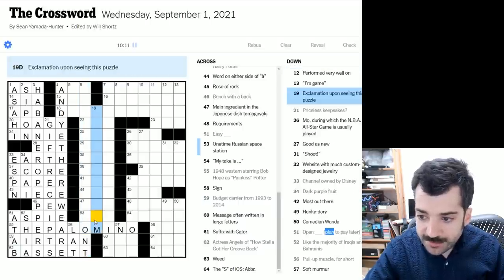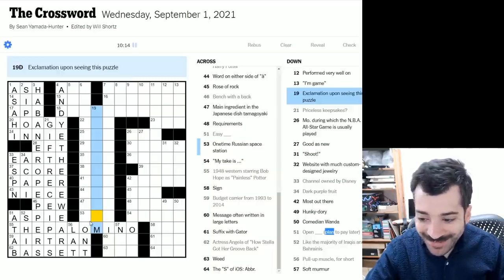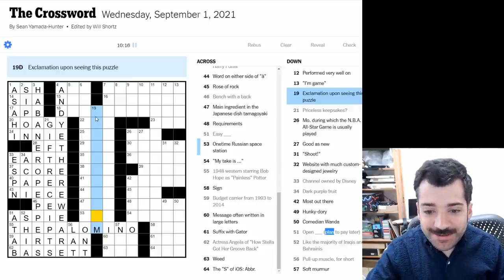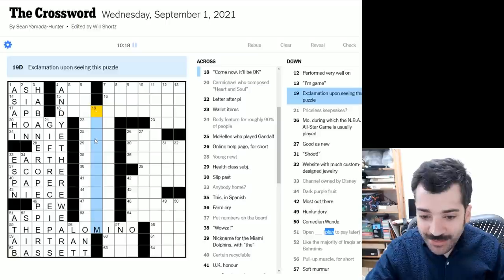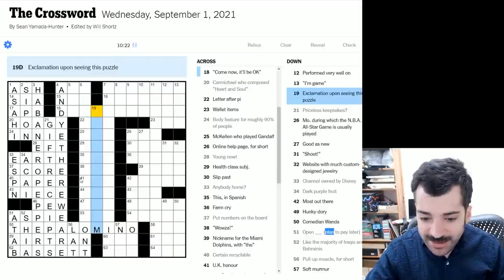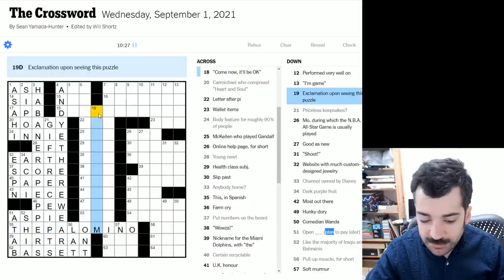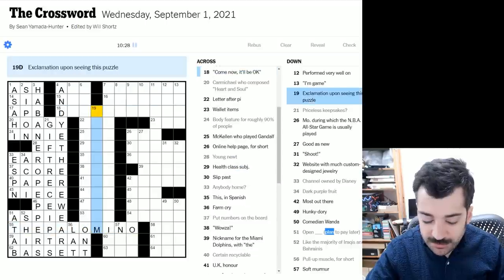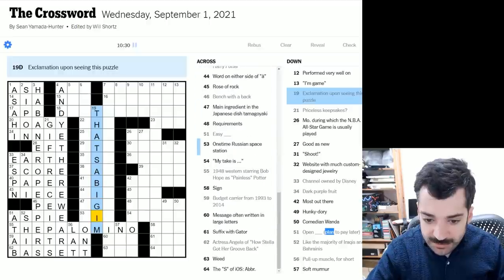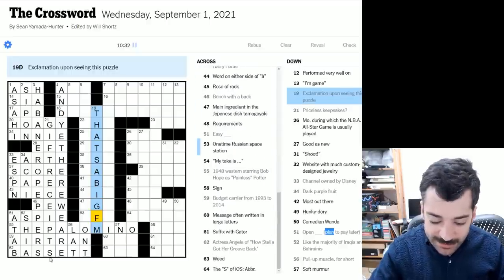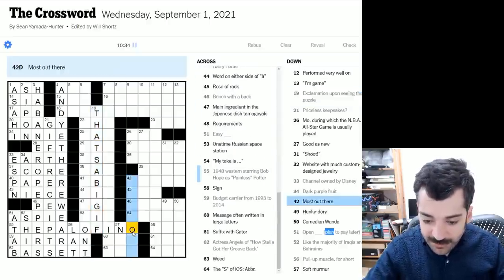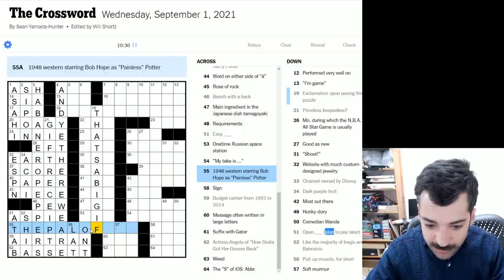Here we have exclamation upon seeing this puzzle. All right. So we've got, we've got something that's looking at the theme. It's gotta be, that's a big if. Maybe this isn't Palomino. Uh oh, maybe all my, I had that whole thing about inferring things and this is probably totally wrong.